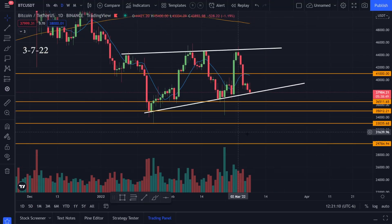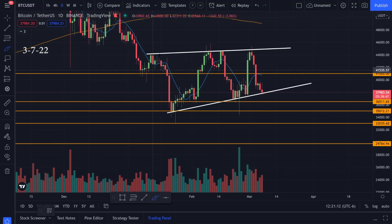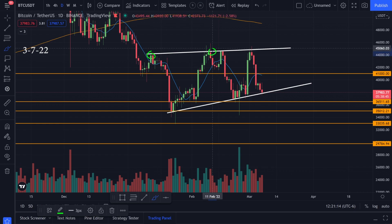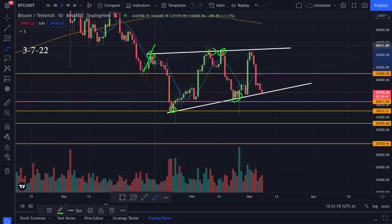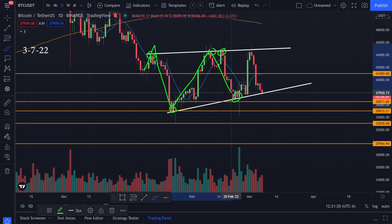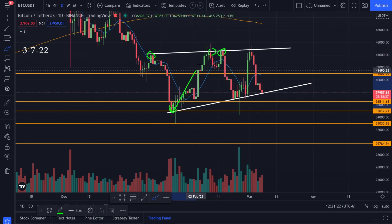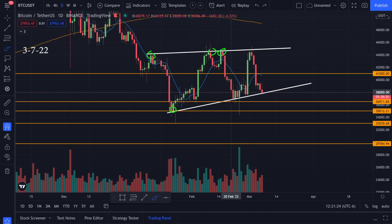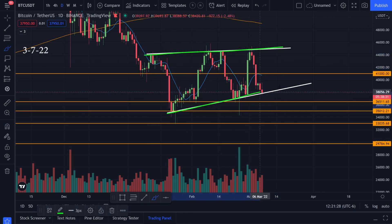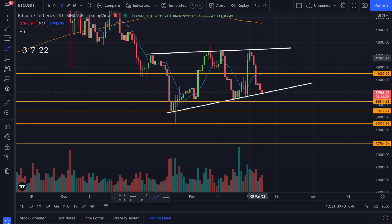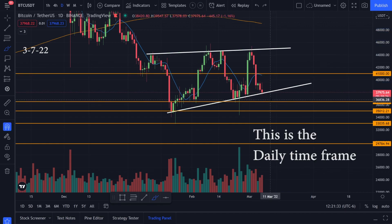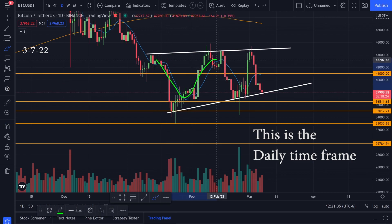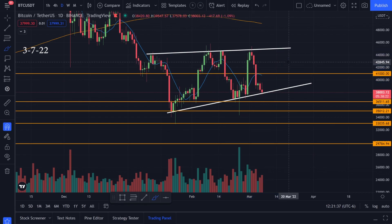Let's take a look at the chart action for Bitcoin. We have resistance areas and support levels. We got rejected on these resistance areas and got support bouncing to the upside on these bottoms. I've been looking at these two trend lines and waiting for a breakout to the upside or downside. Until then, it seems like we're bouncing between these two levels.